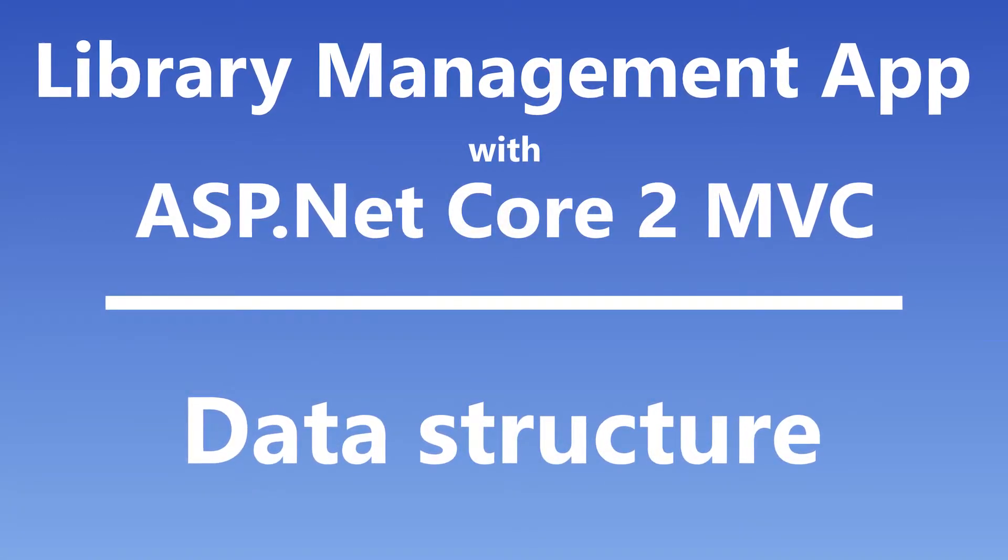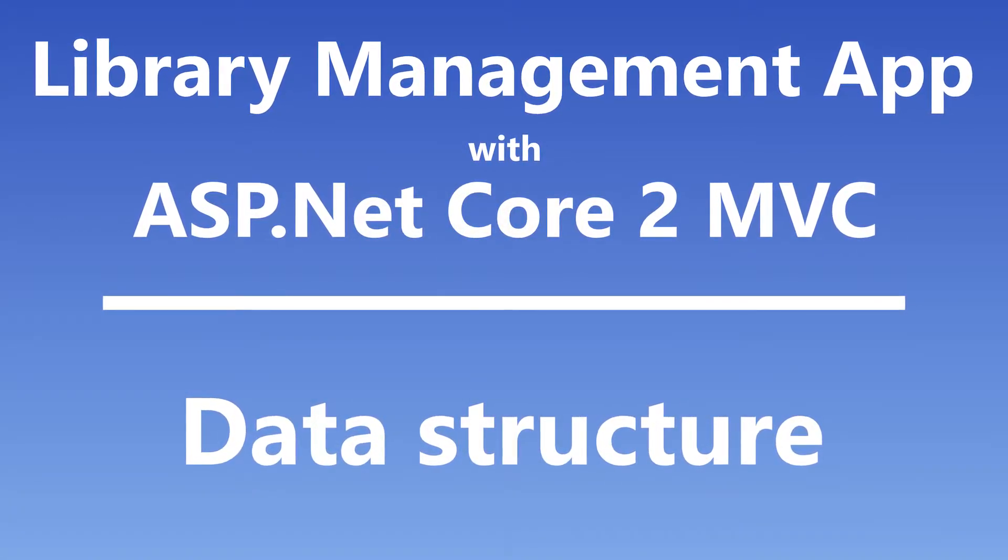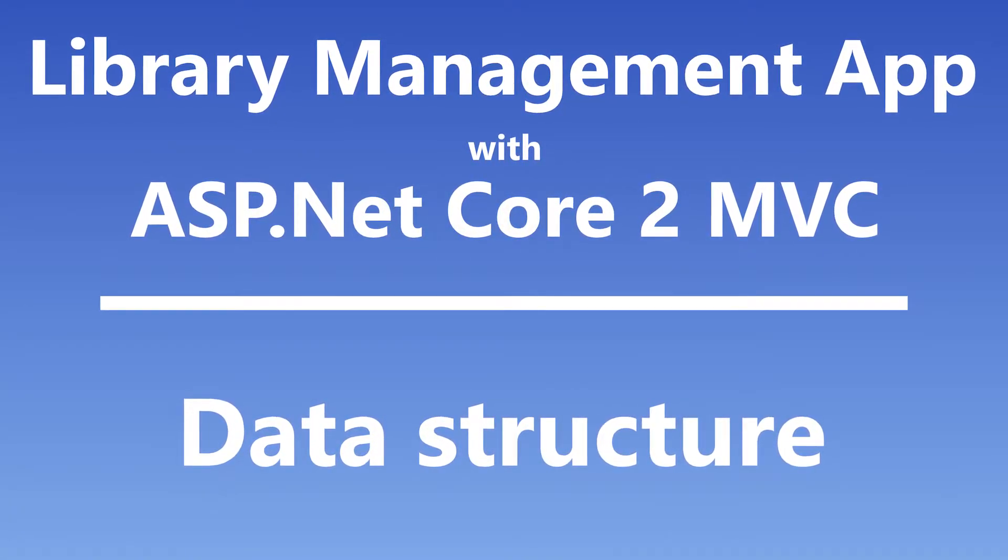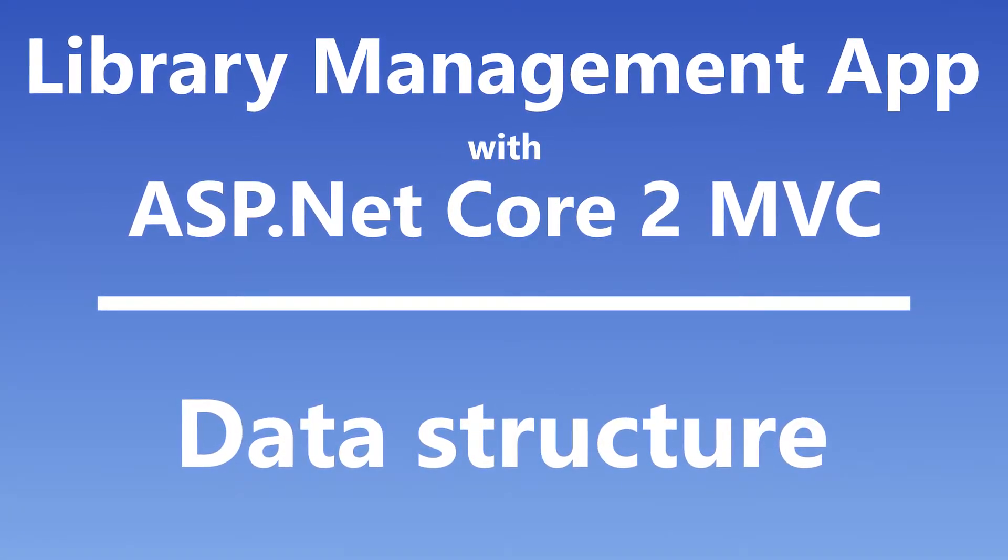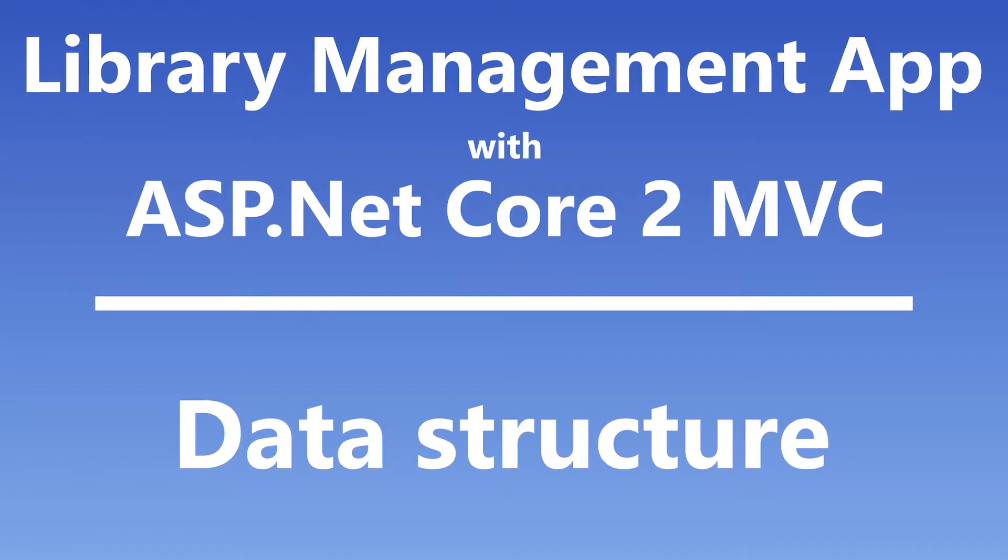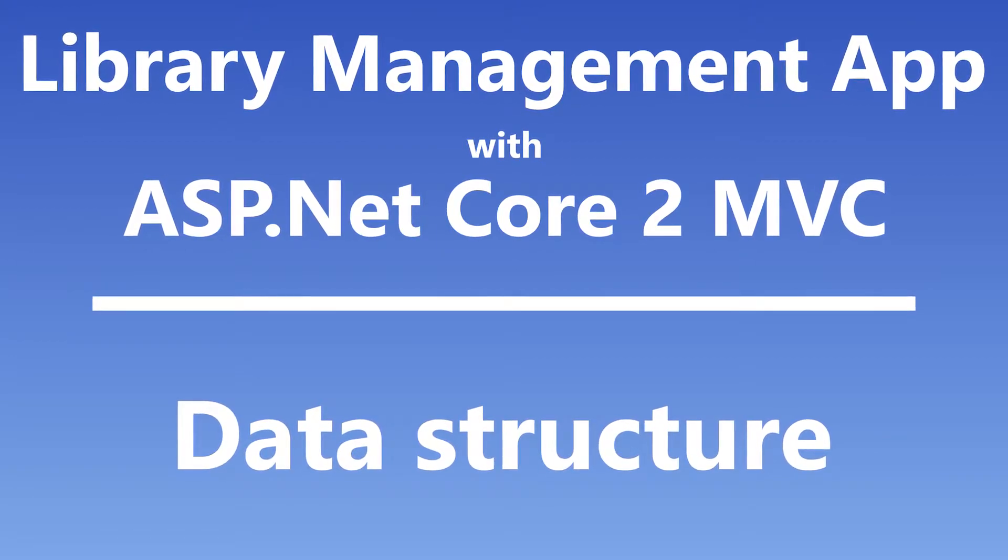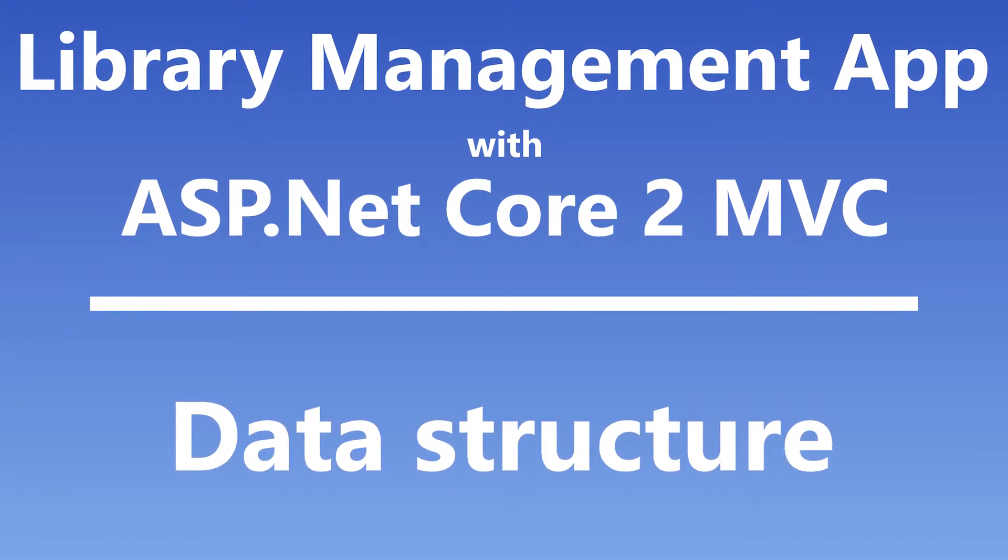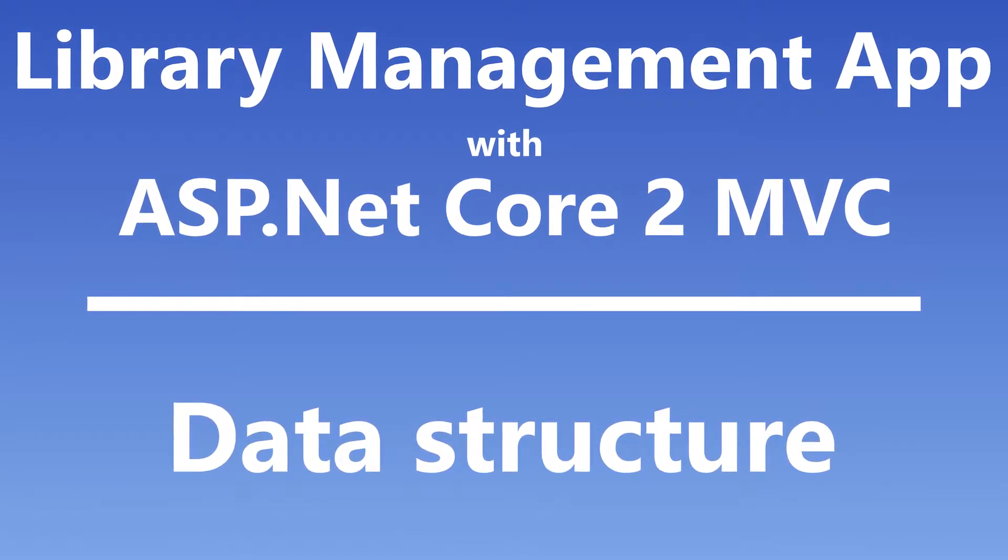Hi everybody, this is Miro and welcome to the ninth part of my series about ASP.NET Core 2. In this part we will take a look at user stories and data structure.